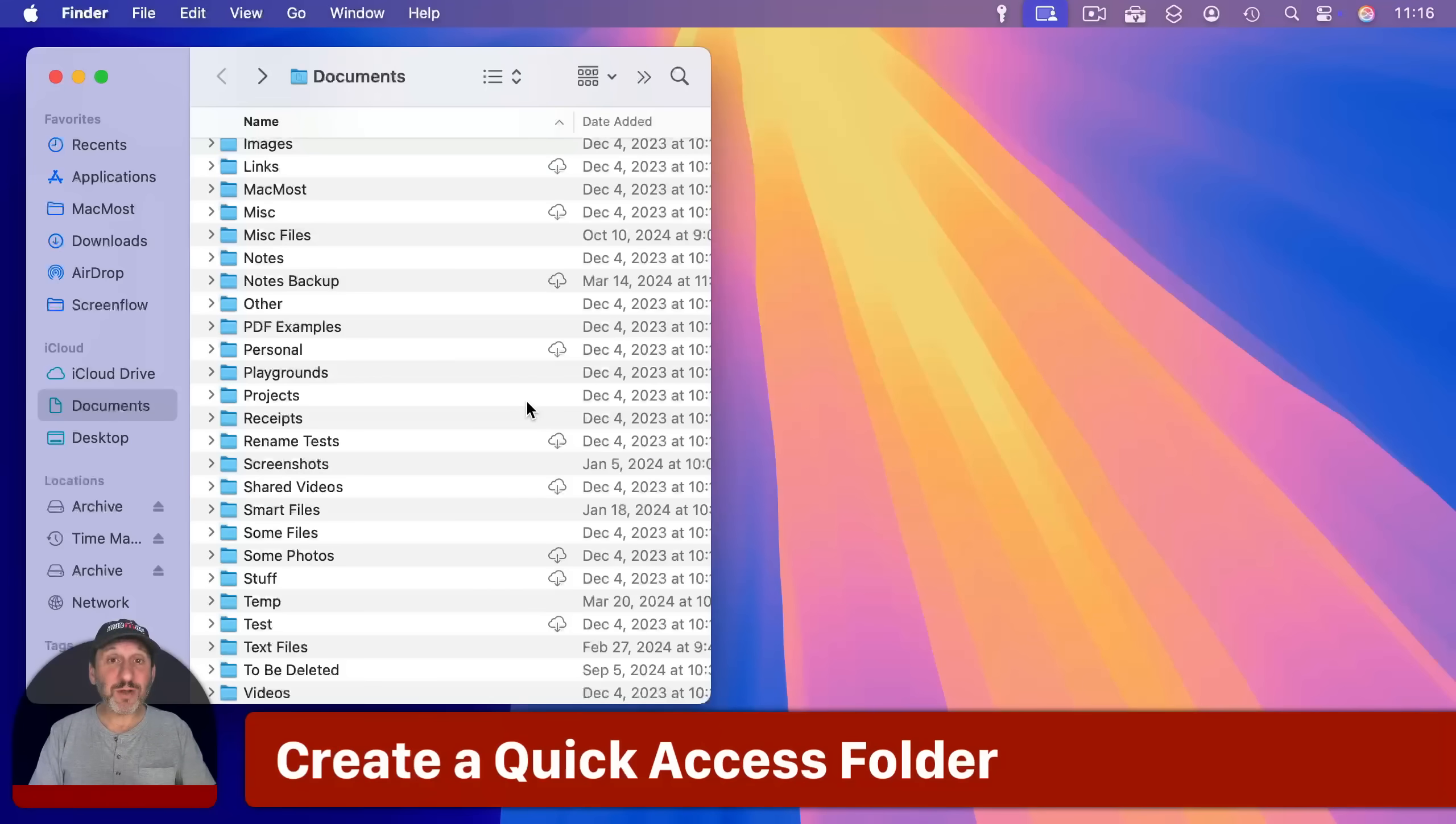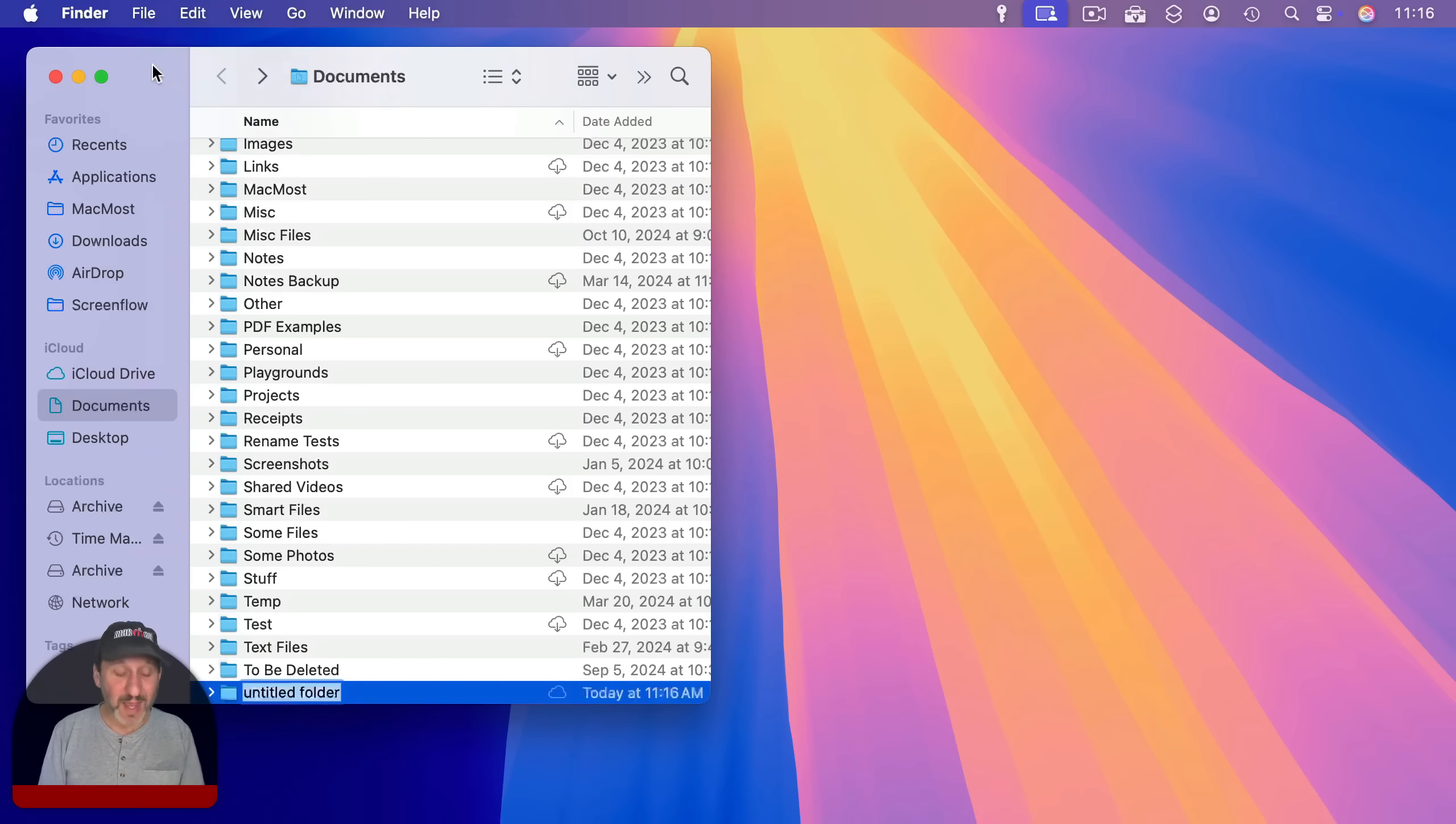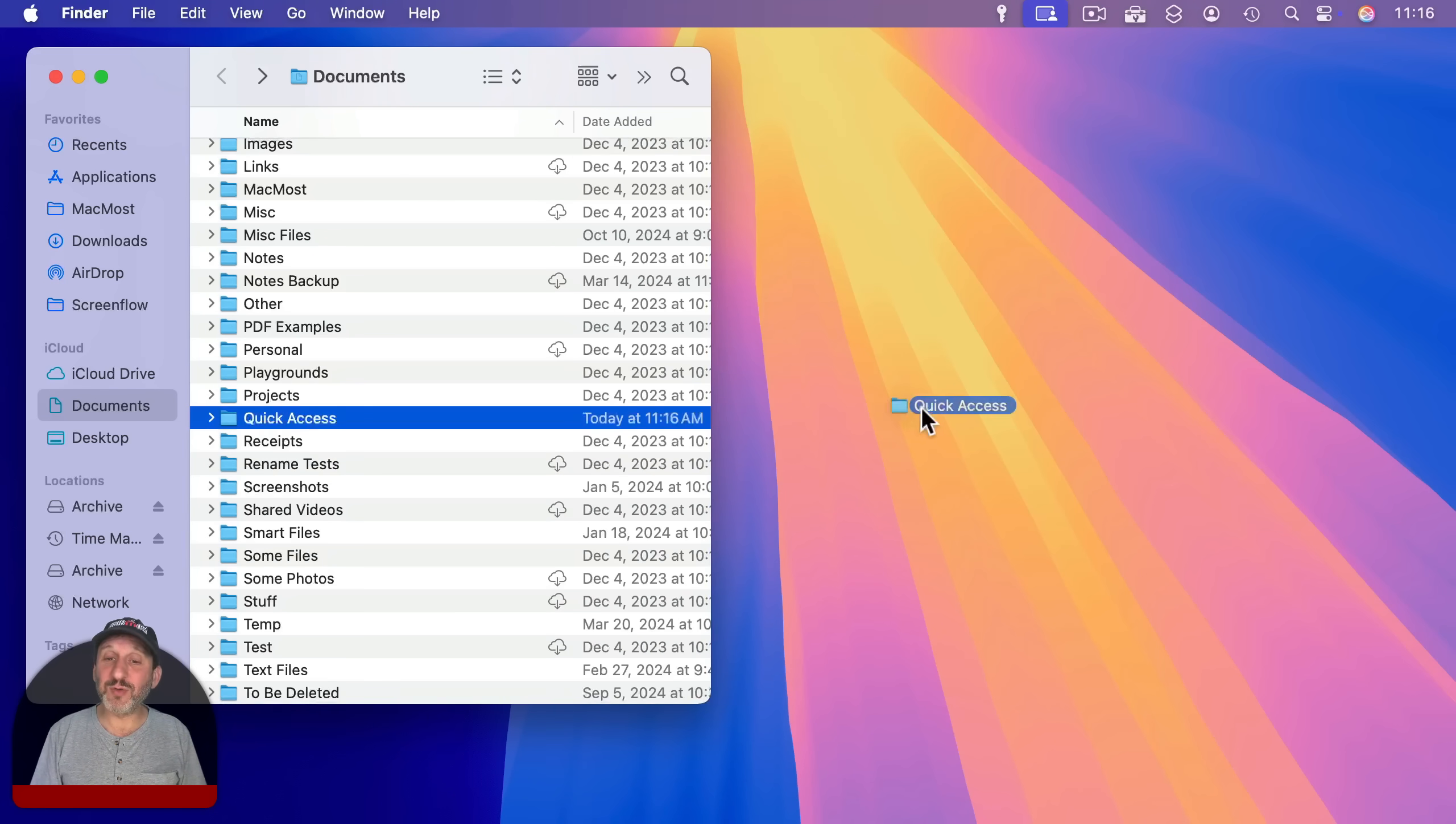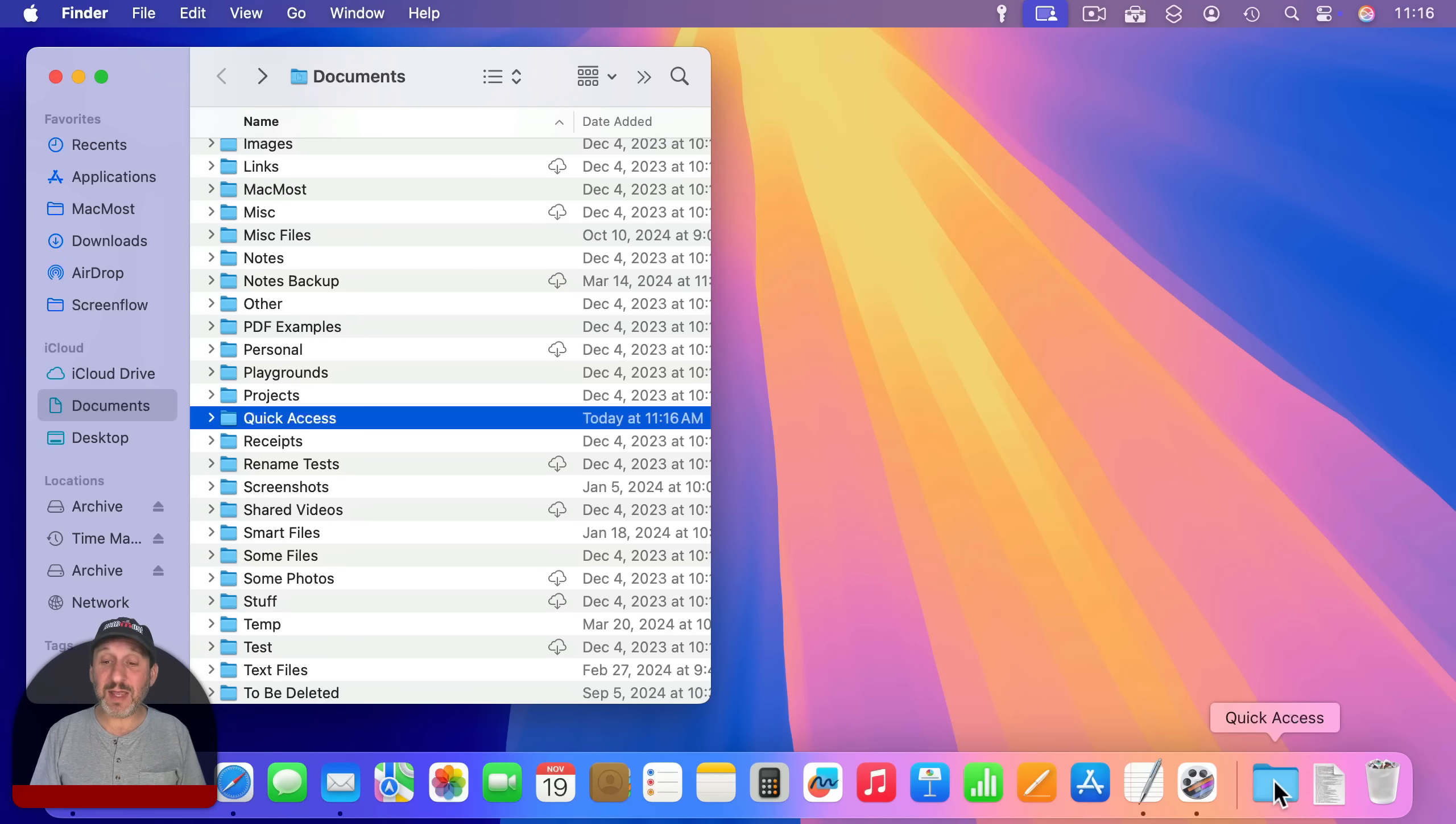Now I'm going to start off here in the documents folder, which is a great place to create folders for all sorts of purposes. I'm going to create a folder in documents called quick access. You can name it anything you like. And once I have this folder, it's just empty and sitting there, I'm going to add it to the dock. The way to do that is to drag the folder and put it on the right side of the dock. It's got to be near the trash can here. I'm going to stick it right there. And you can see I've got this folder called quick access in the dock.